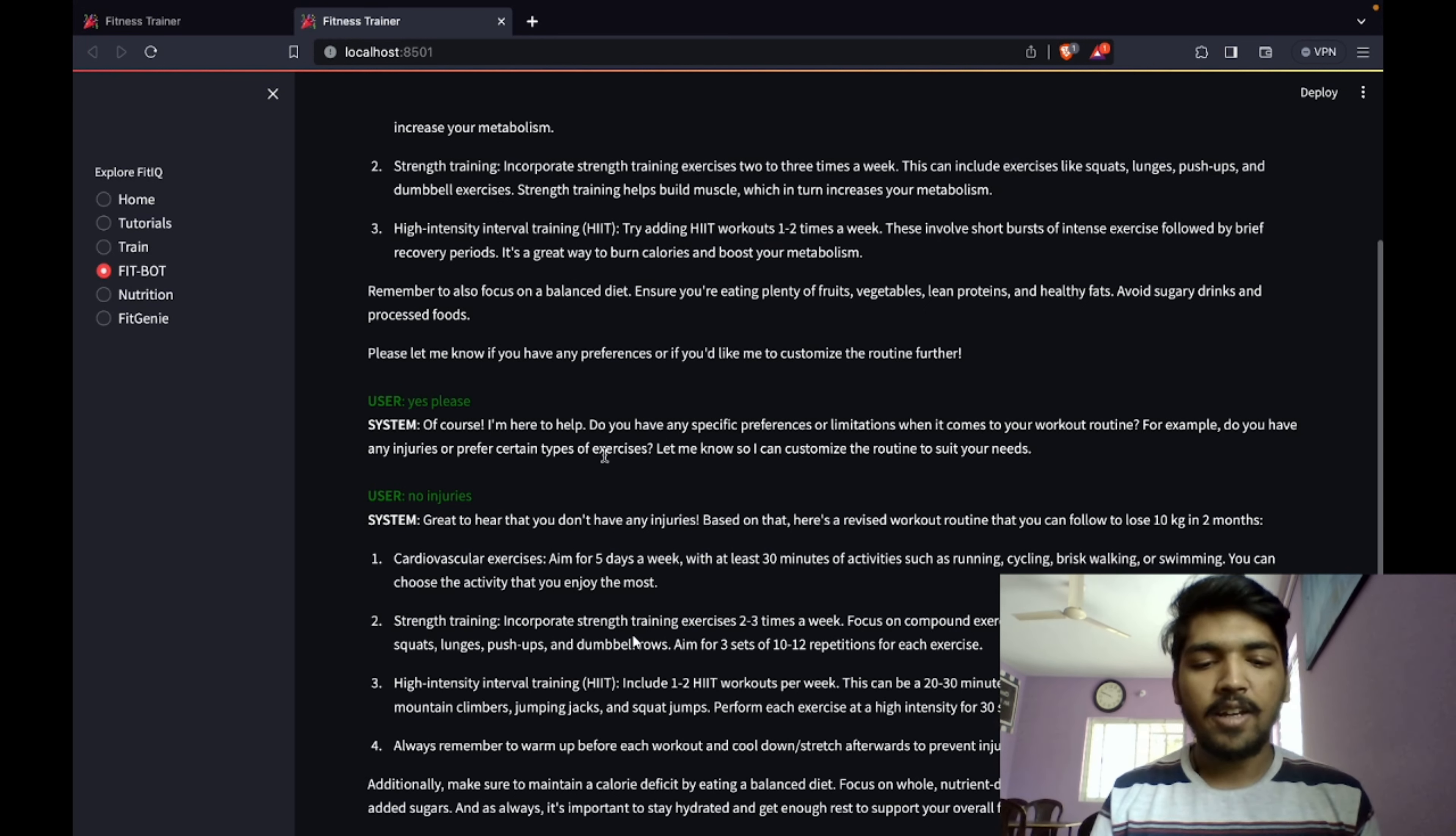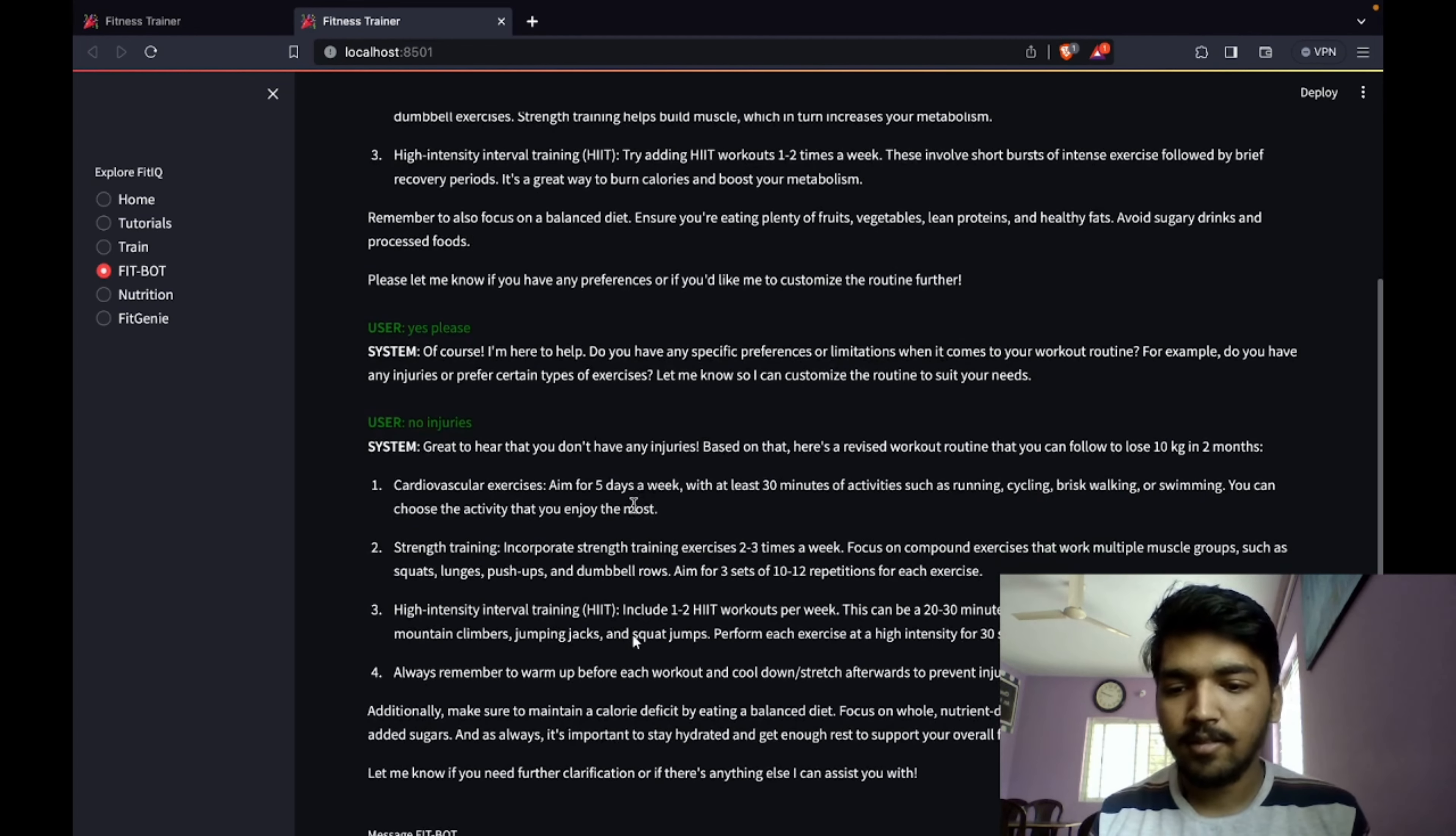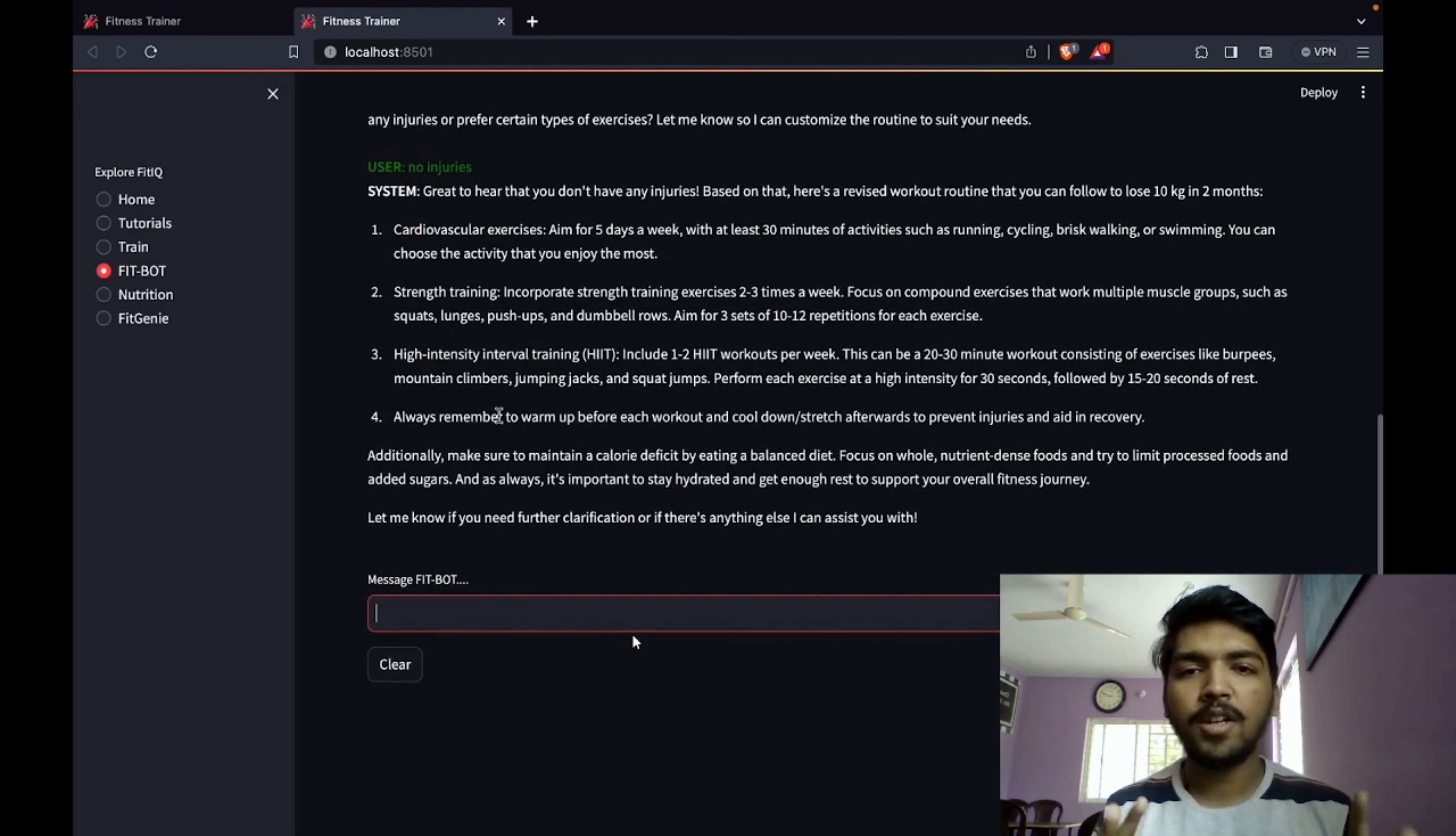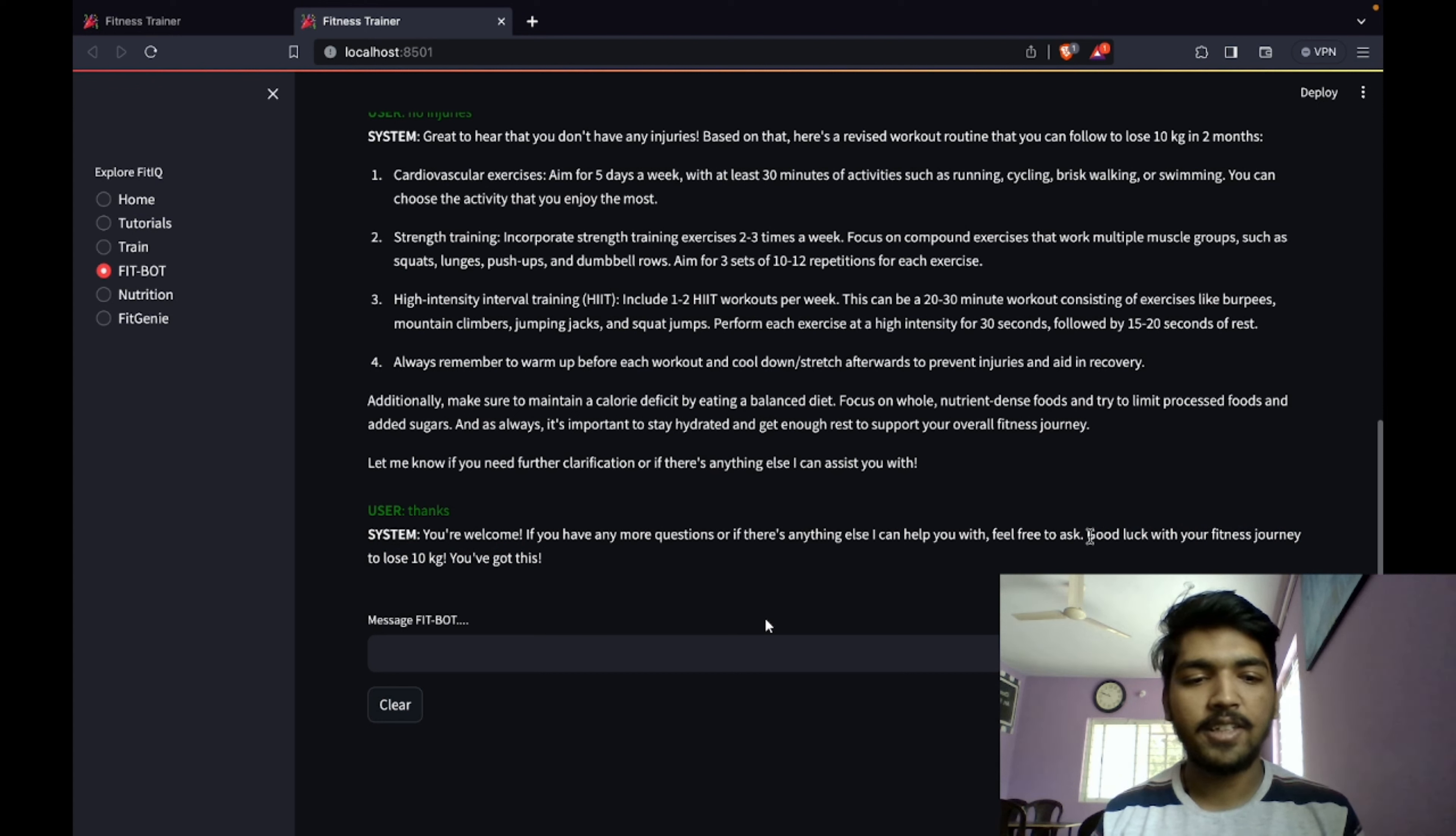At the end, it suggests it is important to stay hydrated and support your overall fitness. If any more help is required, the fitbot is always available to help you.